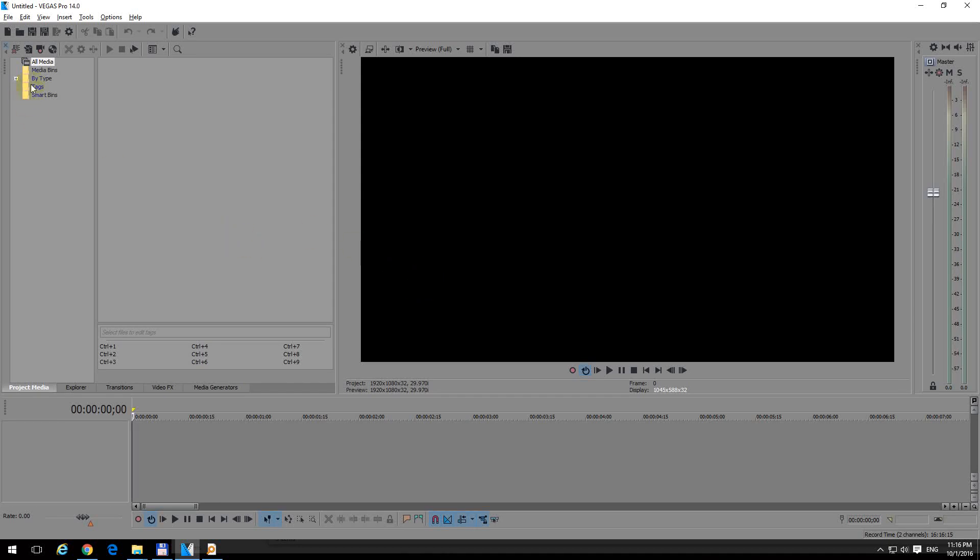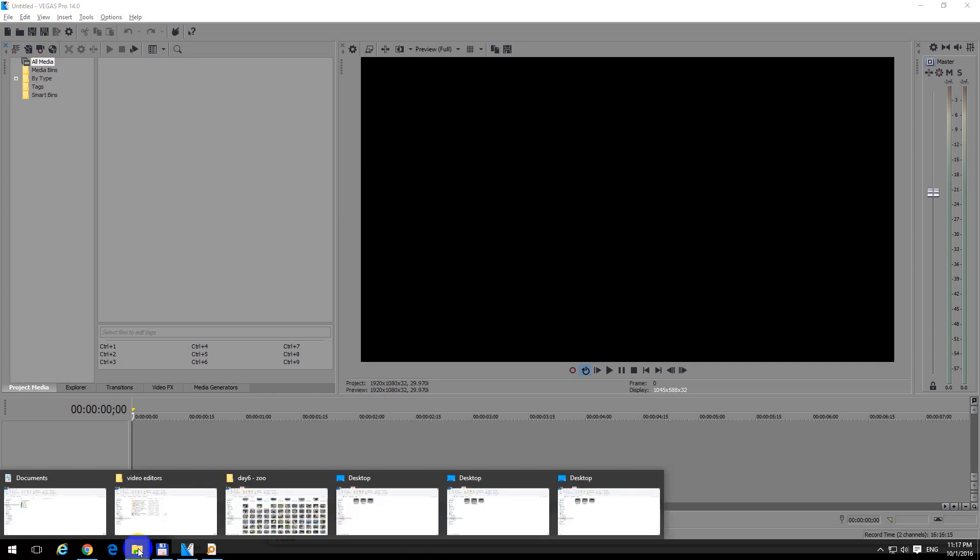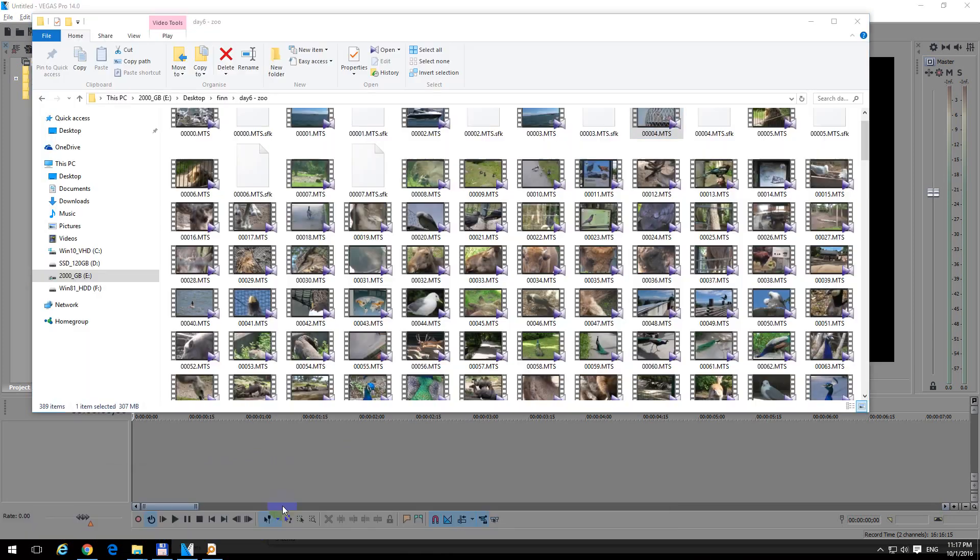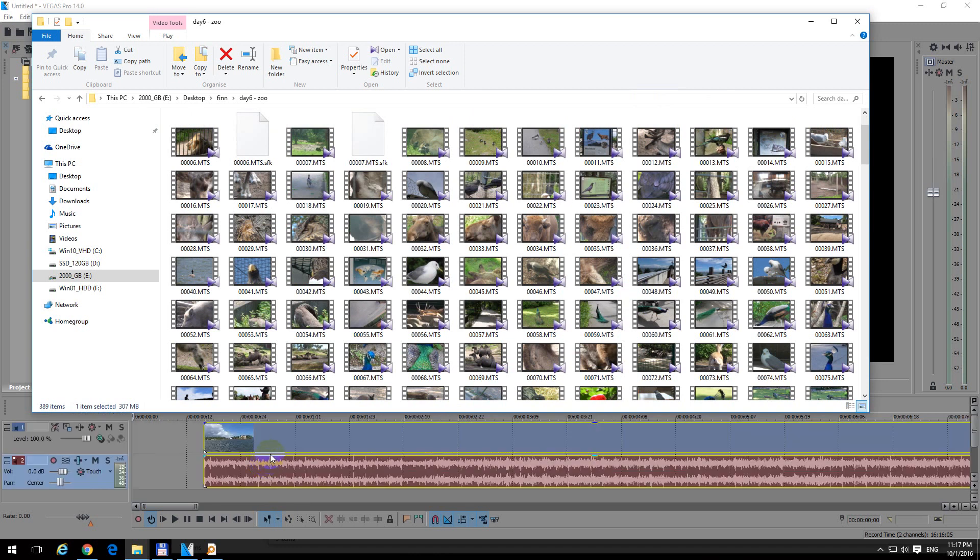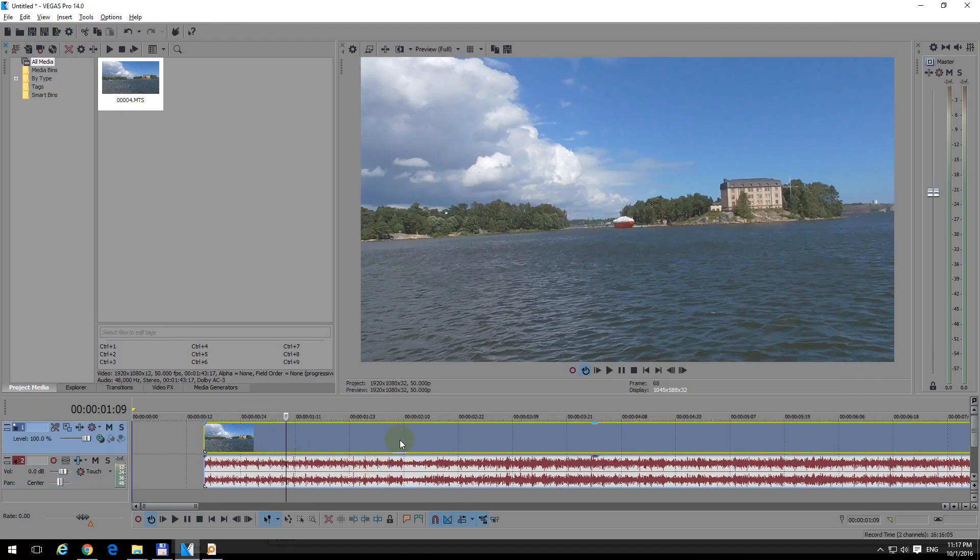Here's a tutorial using Vegas Pro 14 on how to speed up your video clips 40 times. That is 4 and a 0, 40 times. First of all, let's bring in a video and drag and drop it onto the timeline.